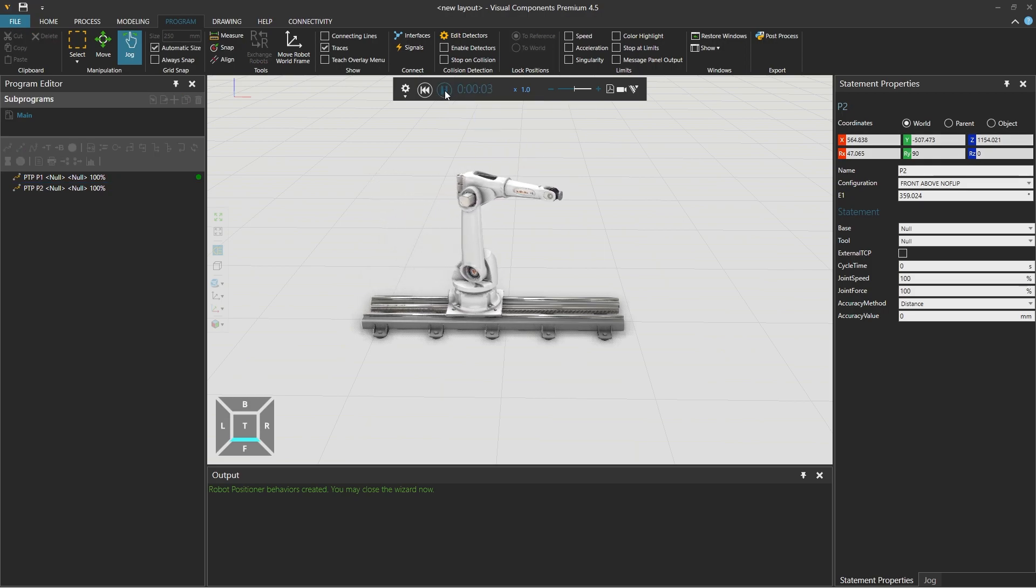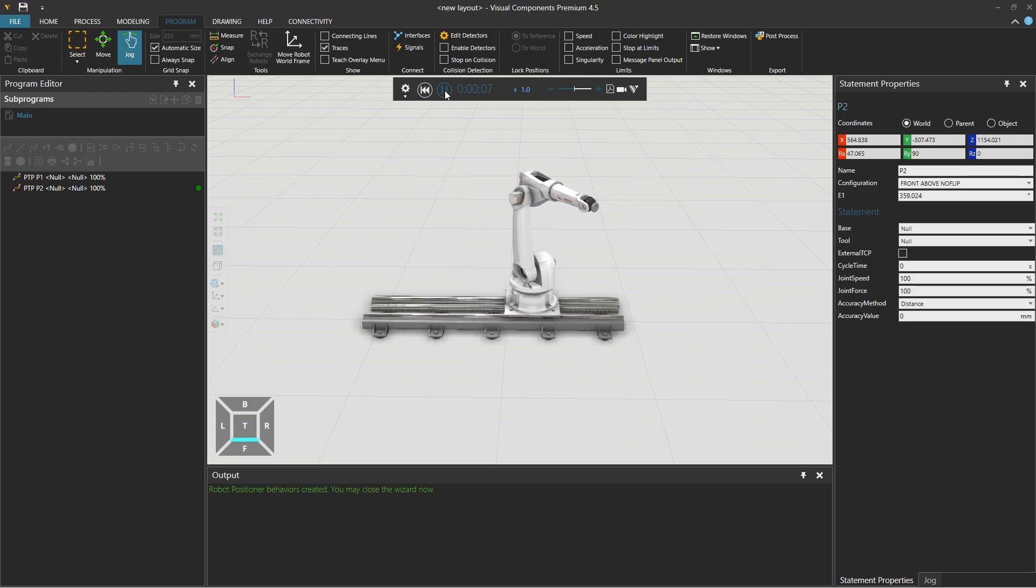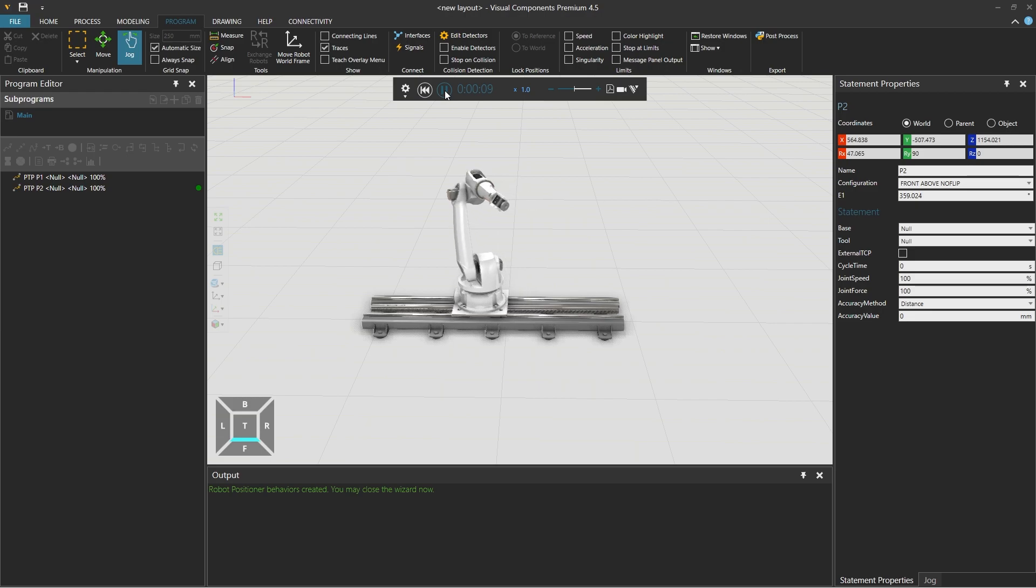And this concludes this tutorial on how to create a linear track or any kind of robot positioner. Thank you for watching.